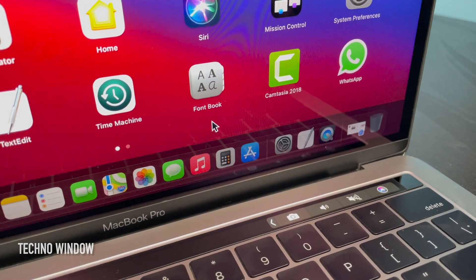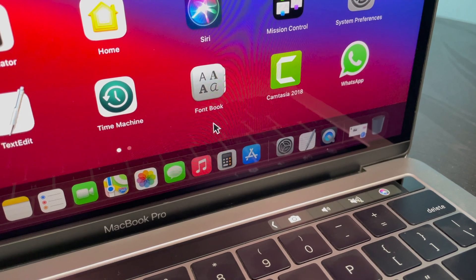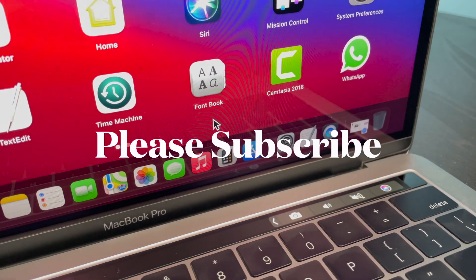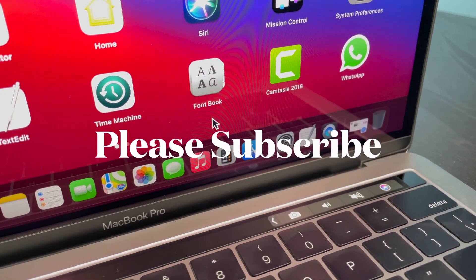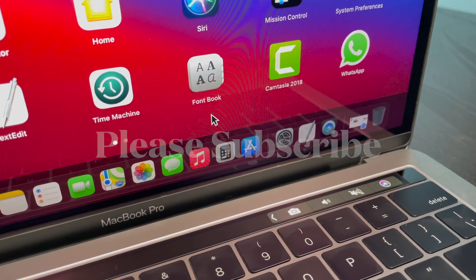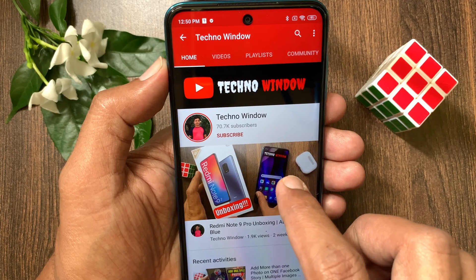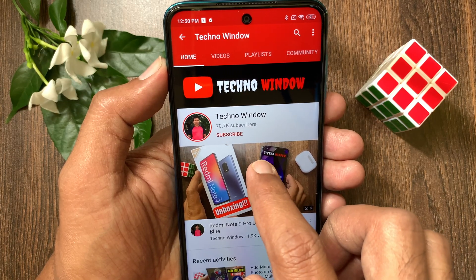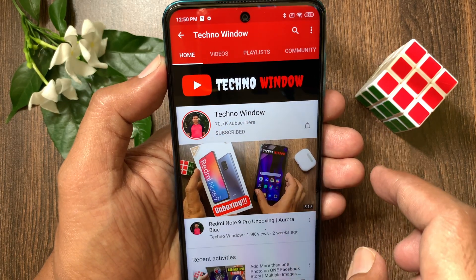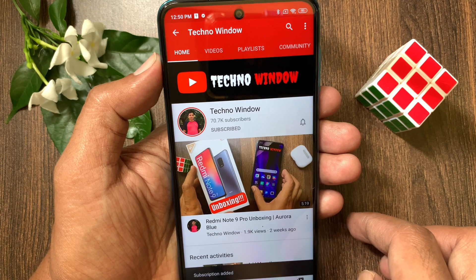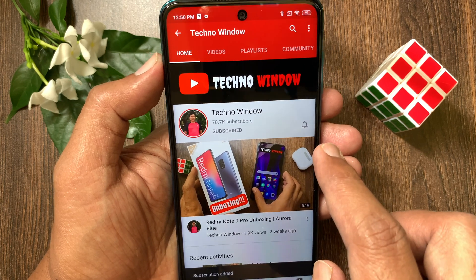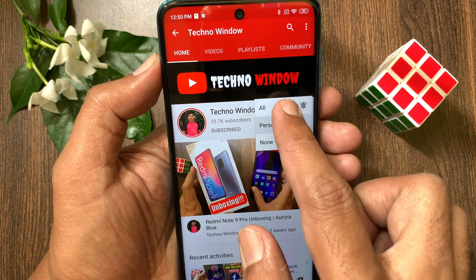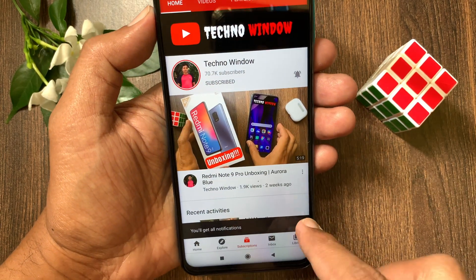That's it, these are the steps to take a screenshot of your Mac using Touch Bar. Hope this video helped you. Please subscribe to my channel by tapping the Subscribe button. Also tap the bell icon to receive notifications about all new videos.